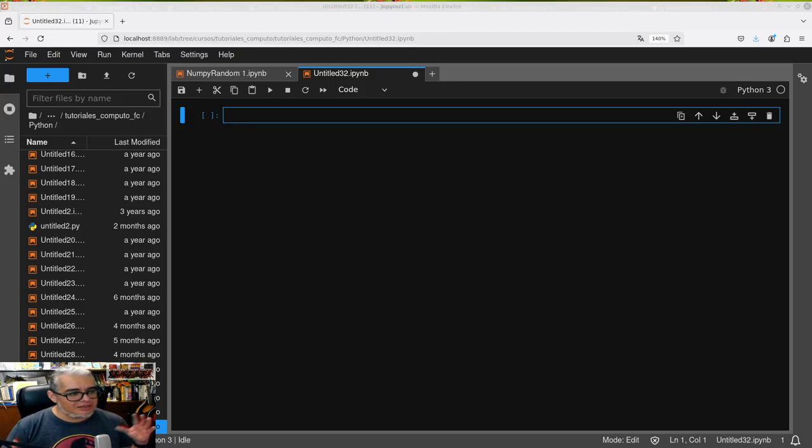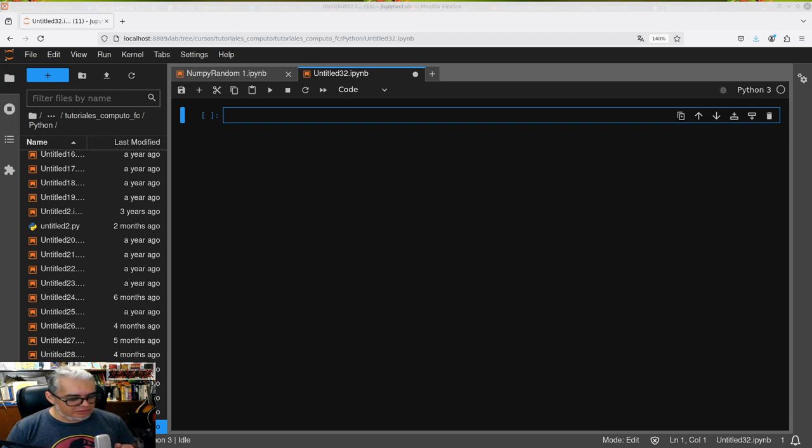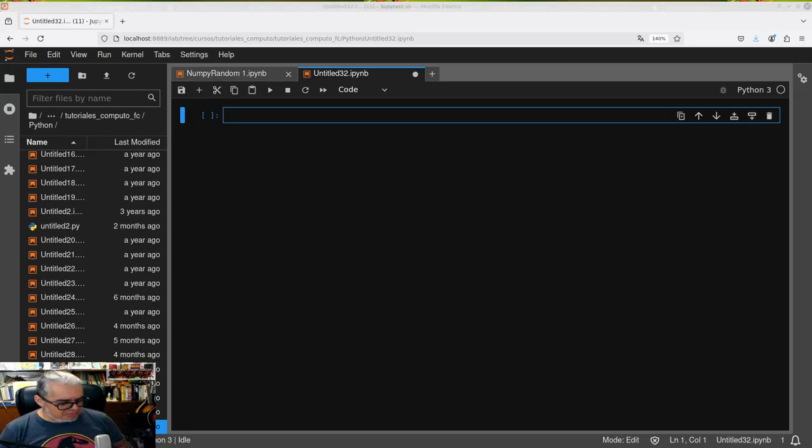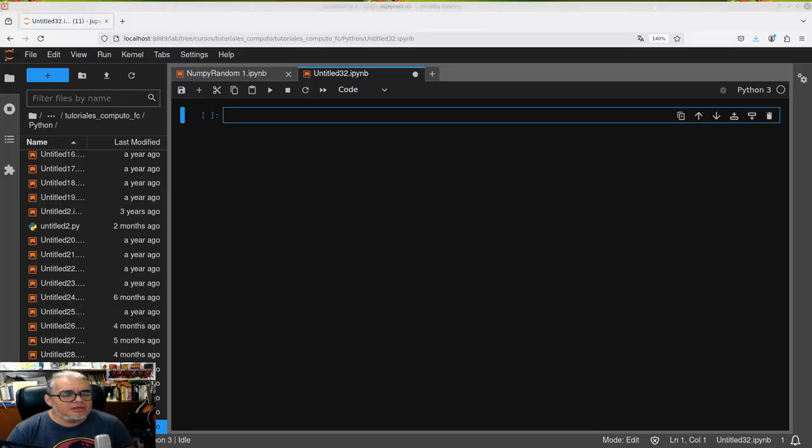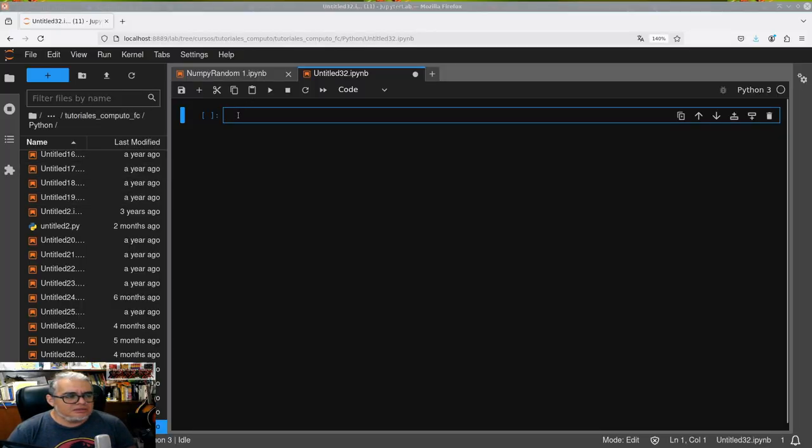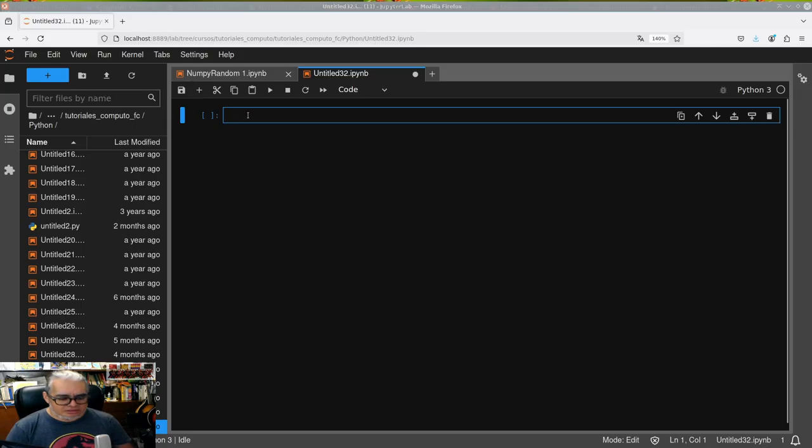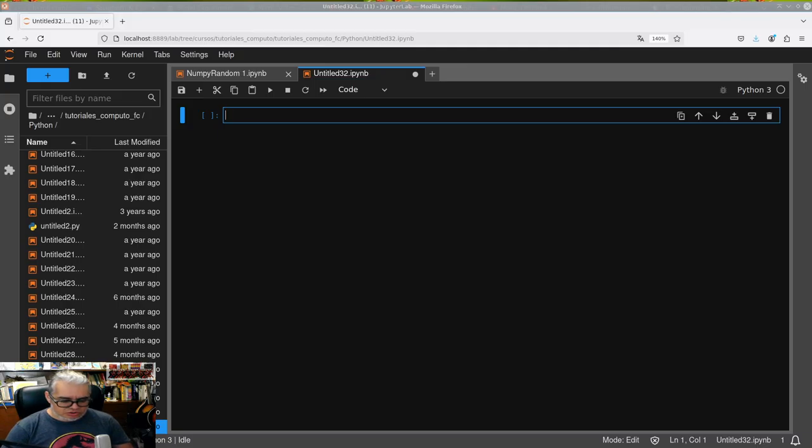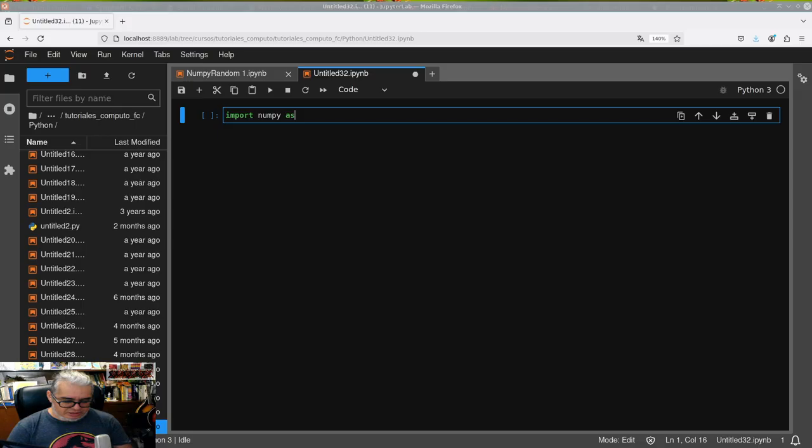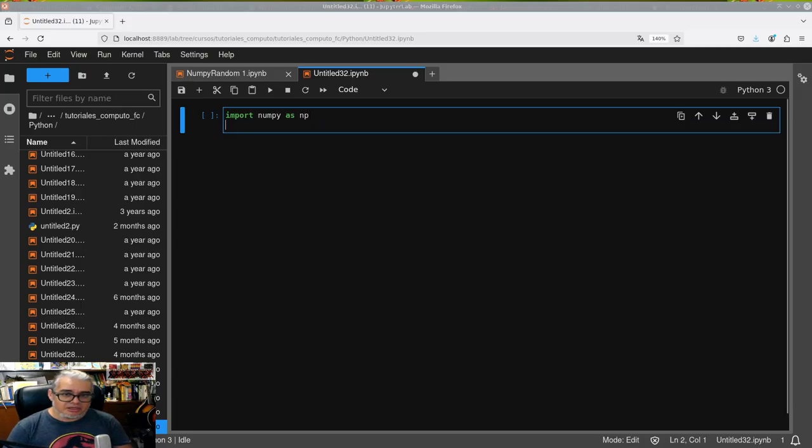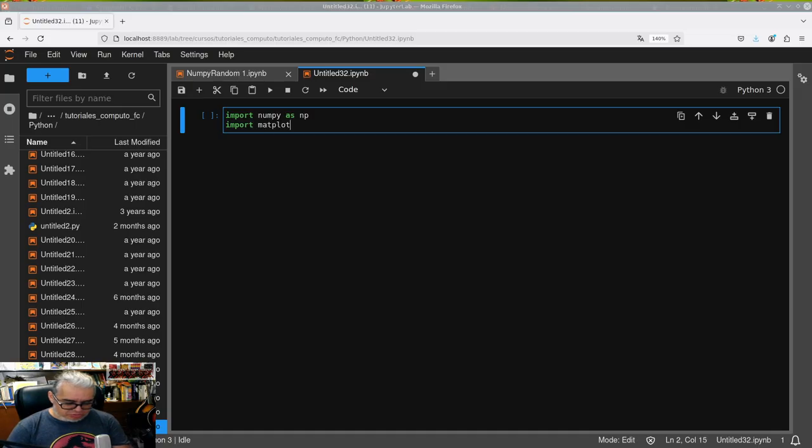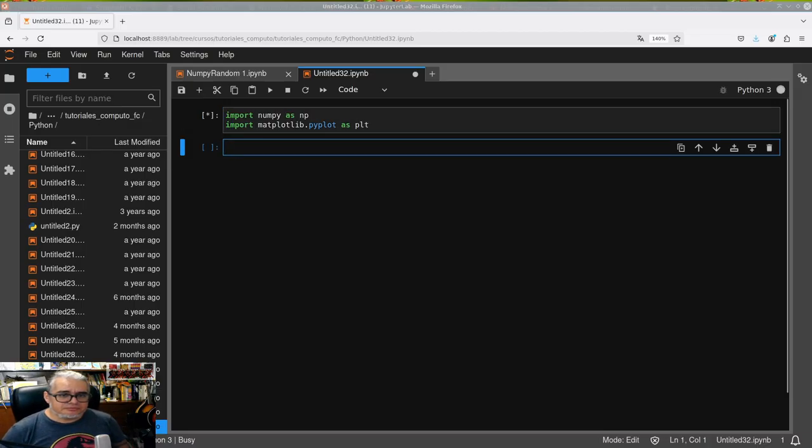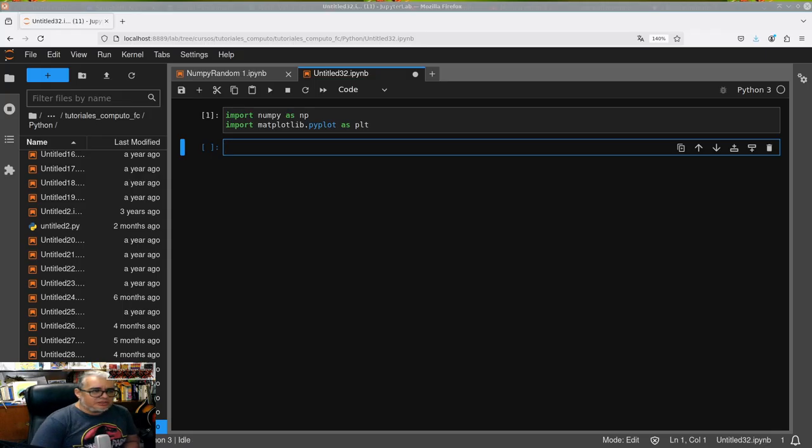What Python has that's very good is that there are many people working on different libraries to do almost anything. In our case we're going to use two libraries: one to do all the numerical part, and then we're going to use the matplotlib library to graph. To load the libraries we use the import instruction. Import numpy as np and import matplotlib.pyplot as plt.